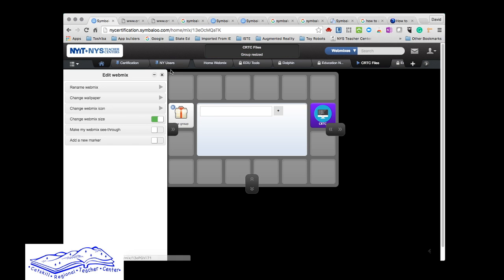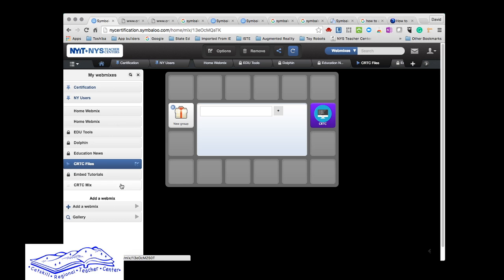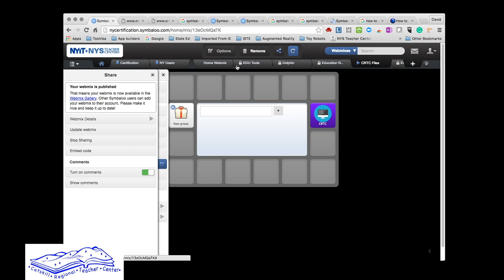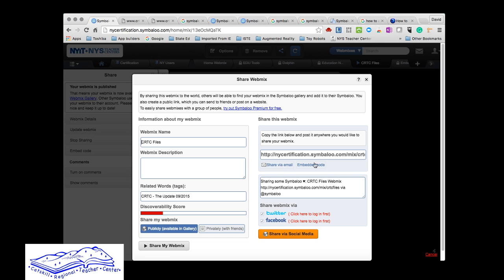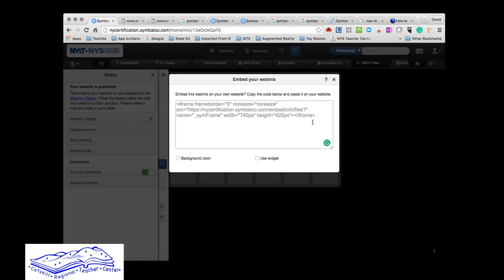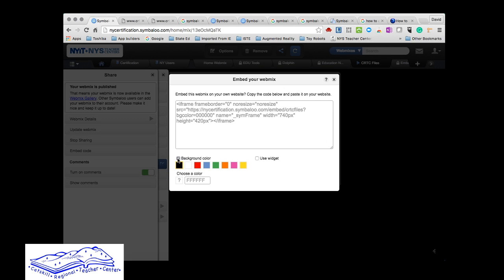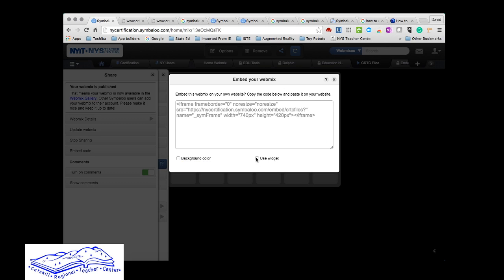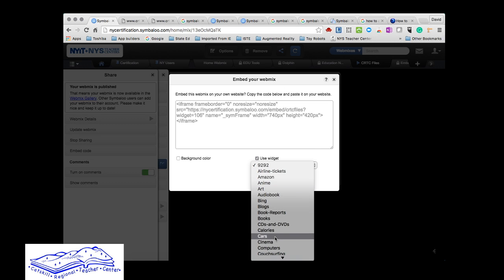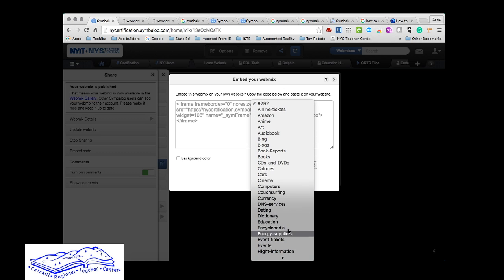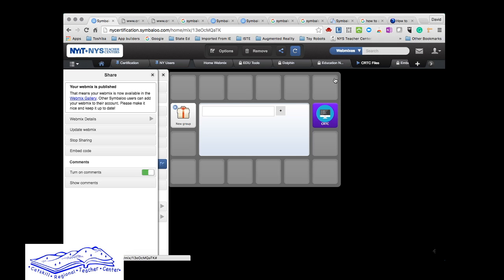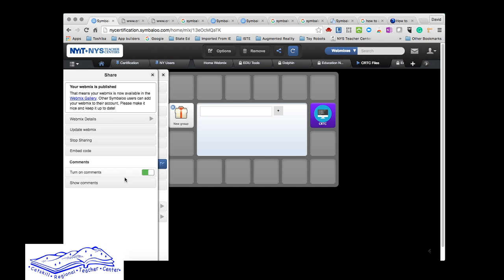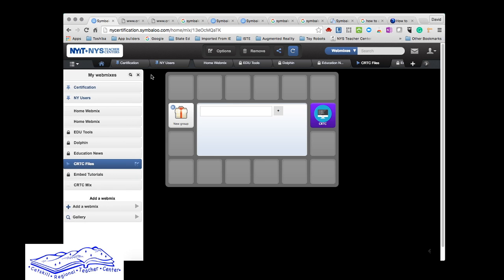The other thing you can do is share. Here's that share button. You can change the mix name if you want, give it a description, tag it, and even tell if this can be discovered. I want it to be available publicly. This is the link and where to post or share it. You can do it by email or embed the code. Here's the code. You can change the background color if you want, use a widget. Widgets are customizable. You can have people add comments to it or not—it's up to you.